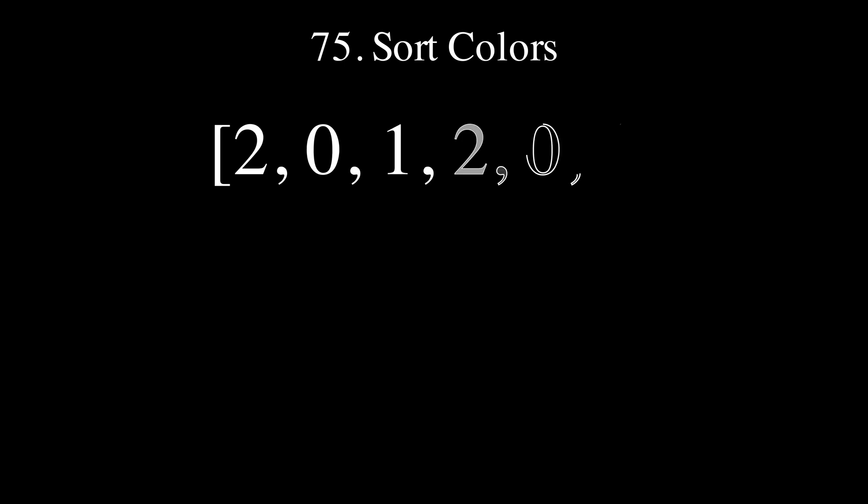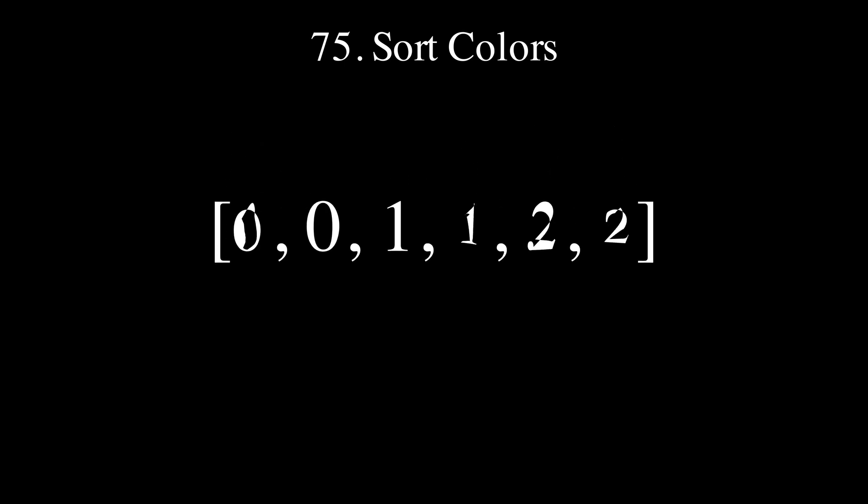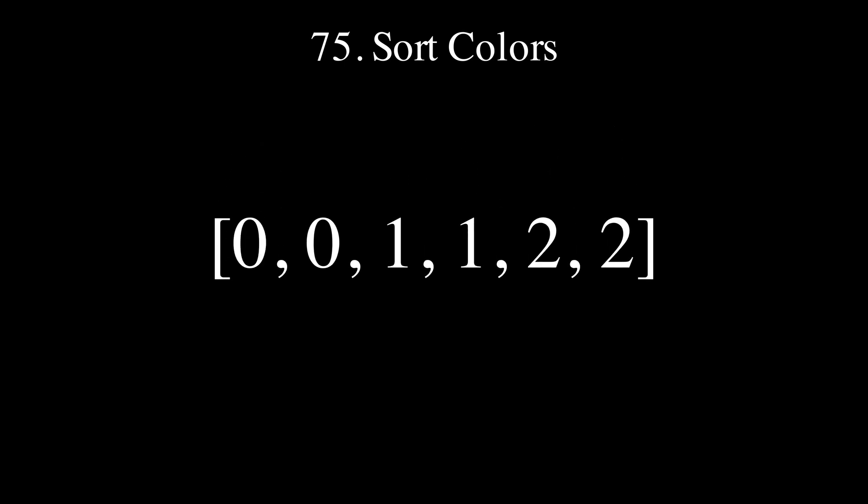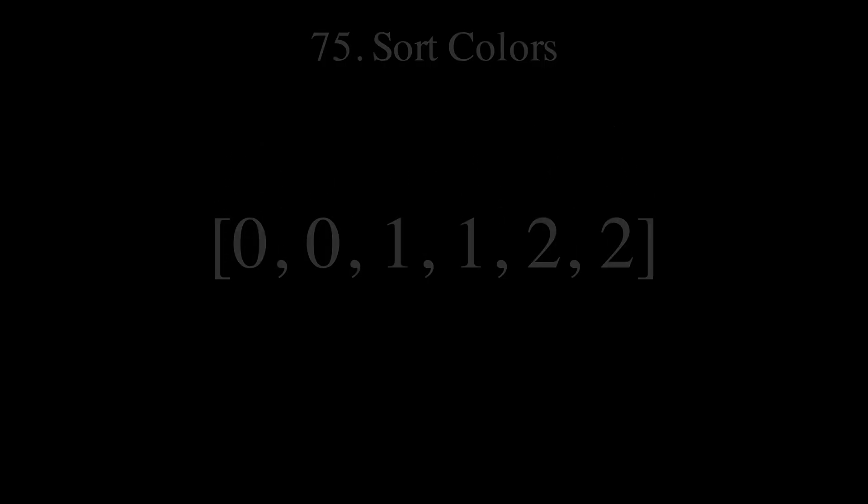Hey guys and welcome to our animated walkthrough of LeetCode 75 Sort Colors. This problem requires us to sort an array of size n containing 3 different elements. To tackle this challenge we're going to explore the Dutch National Flag Algorithm proposed by Edgar Dijkstra.